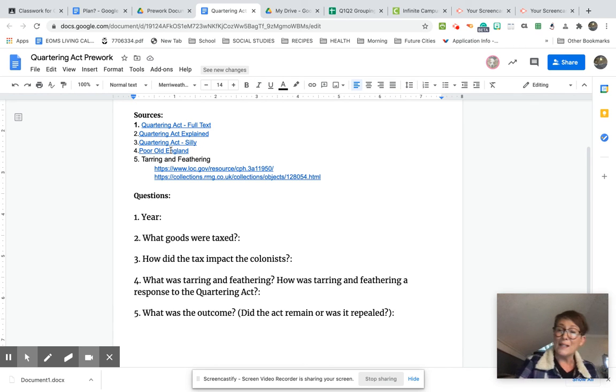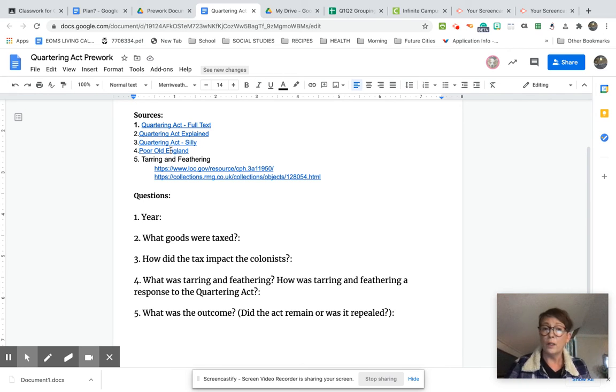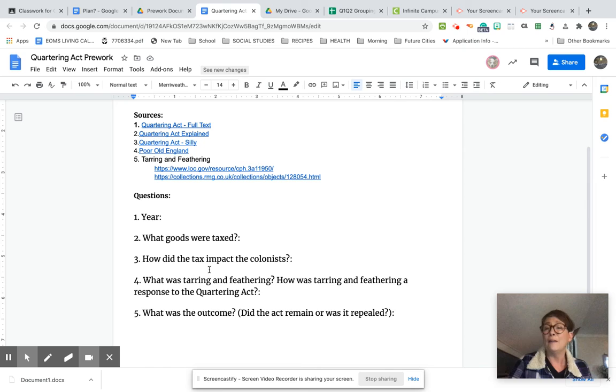So if your source does not answer a question, don't Google it, you're going to leave it blank. That doesn't mean you get to leave all of this blank. That's not how this works.